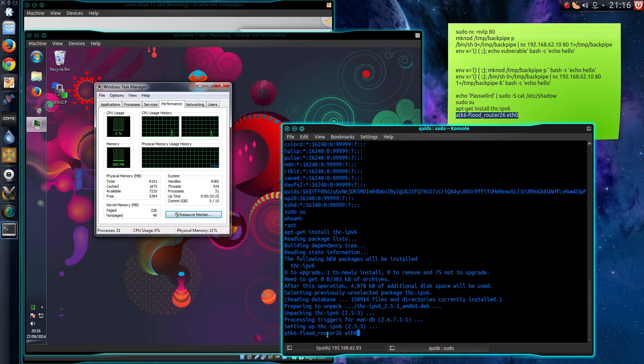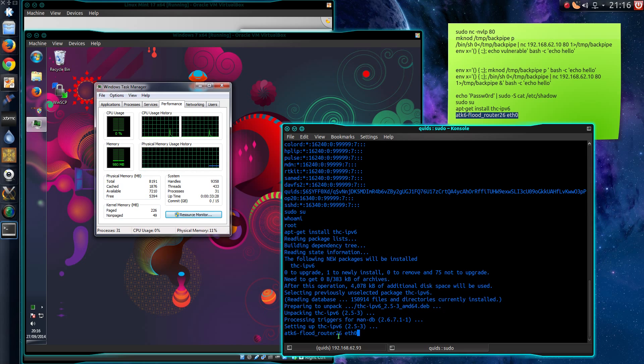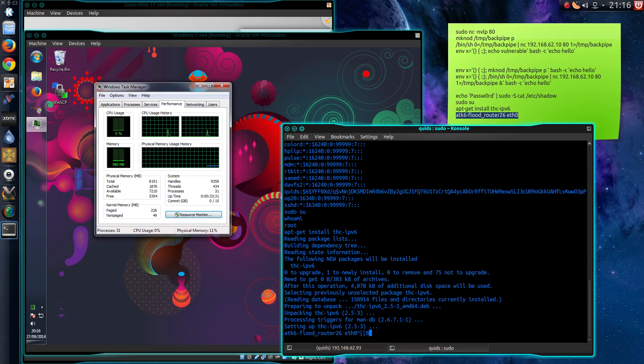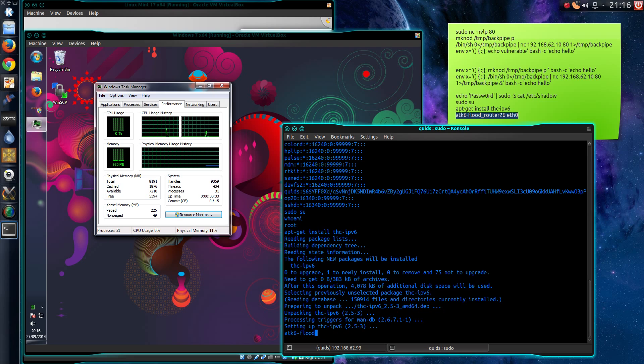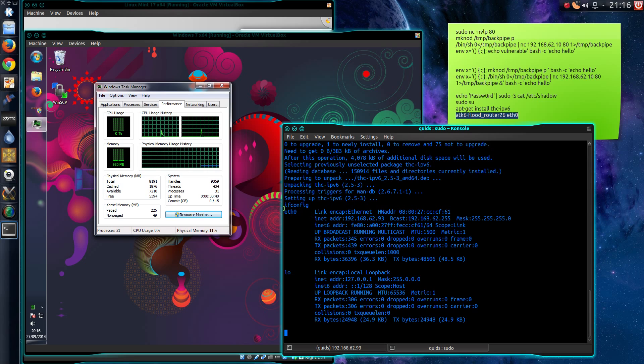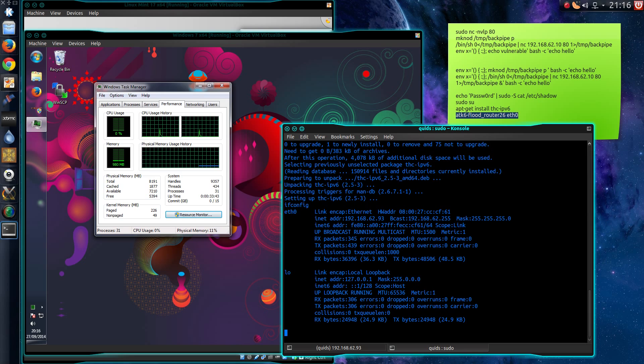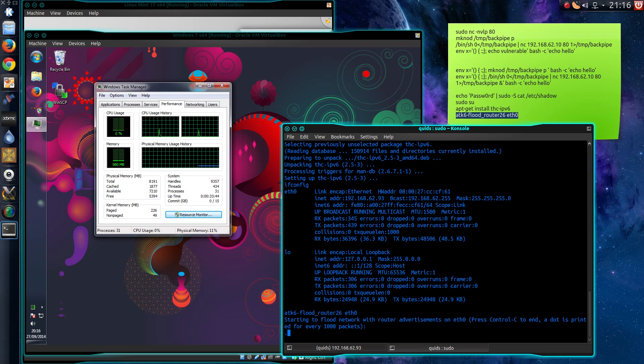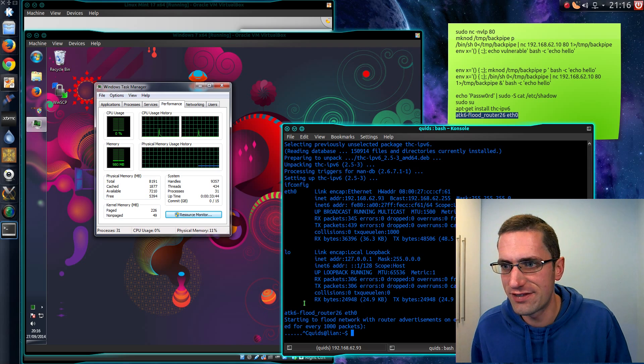Attack6 flood router 26 using the ethernet 0 network card. Of course if I wasn't sure about what network card I'm actually using I could do ifconfig. We can see right here it is using eth0.